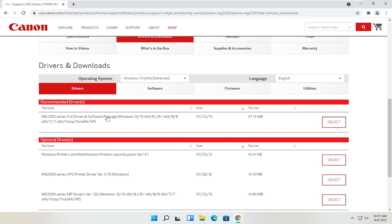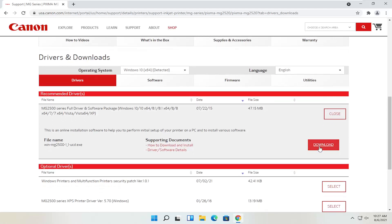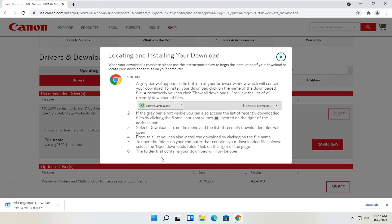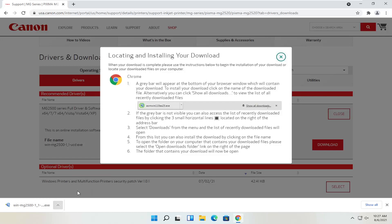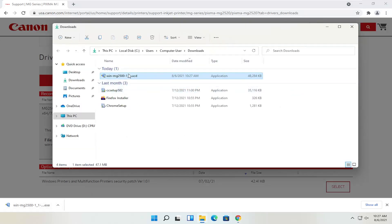We're going to select the full driver and software package and click the red download button. Give it a moment to download — depending on your web browser it will look a little different, but you open it like any normal file. The file has been downloaded; you can show it in the folder or open it directly. It's only about 47 megabytes, so not too large.